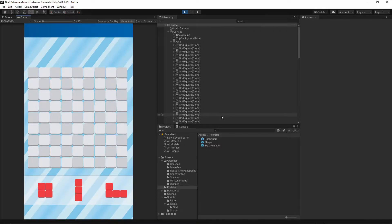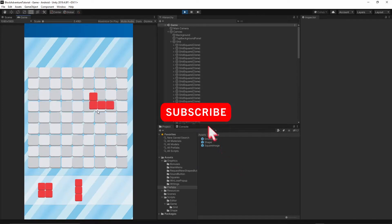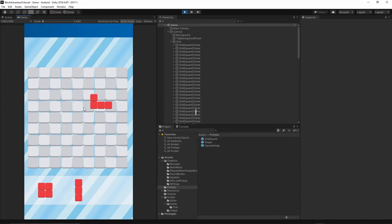Welcome to the 8th episode. Today we will implement placing shapes on our grid. If you want to help support this channel, hit the subscribe button below this video and turn on notifications so you will not miss any future episode I release. Okay, let's get started.